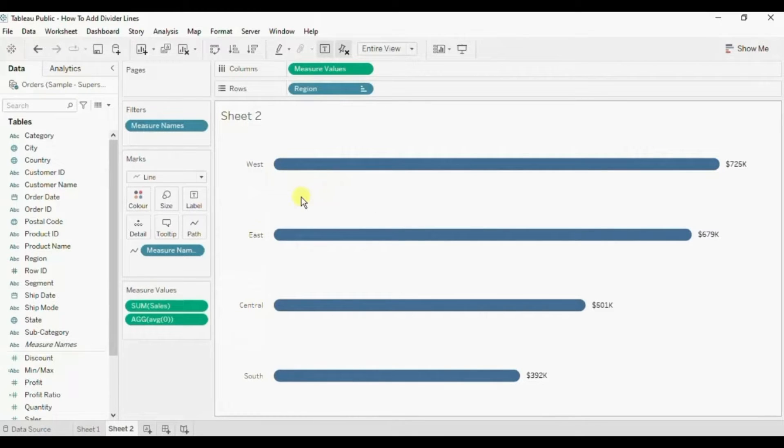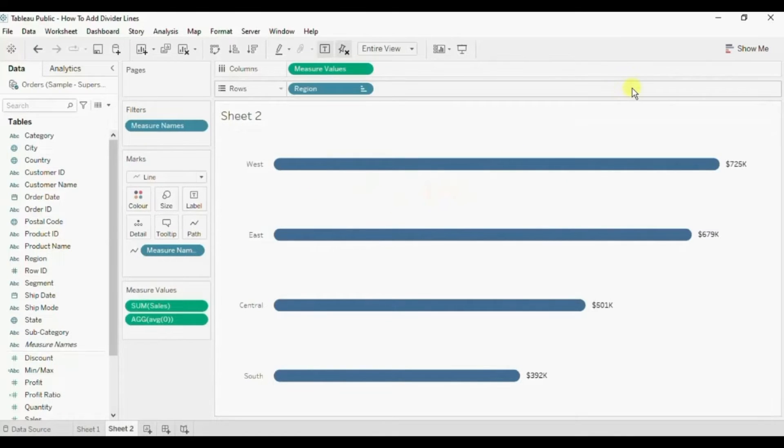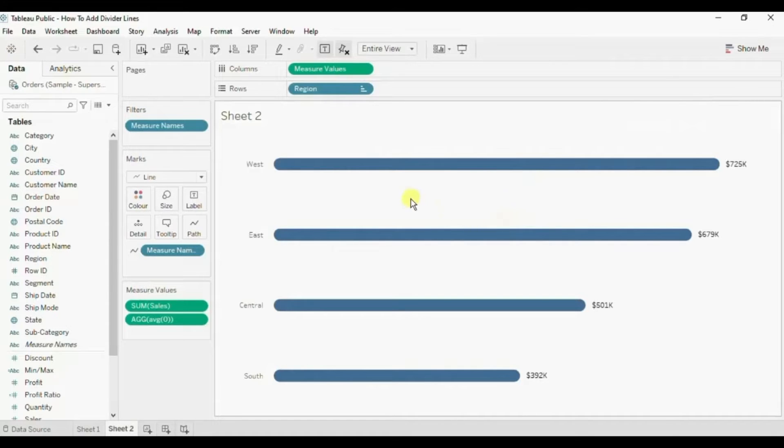If you want to know how to create rounded bar chart then you will find the link of that video on the top right corner and I have also added the link of that video in the description below.